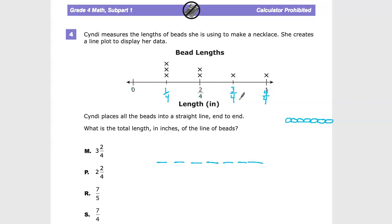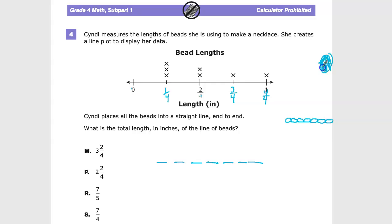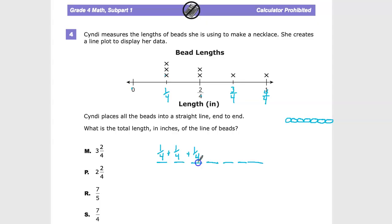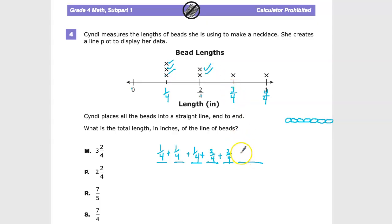Now I can figure out the values of all the beads in terms of total length. I'll keep everything in fourths. The 1 becomes 4 over 4, because if you have four parts and all of them, it's the same as the whole unit. So listing the bead values, I have: 1 fourth, 1 fourth, 1 fourth; then 2 fourths; then 3 fourths; then 4 over 4.